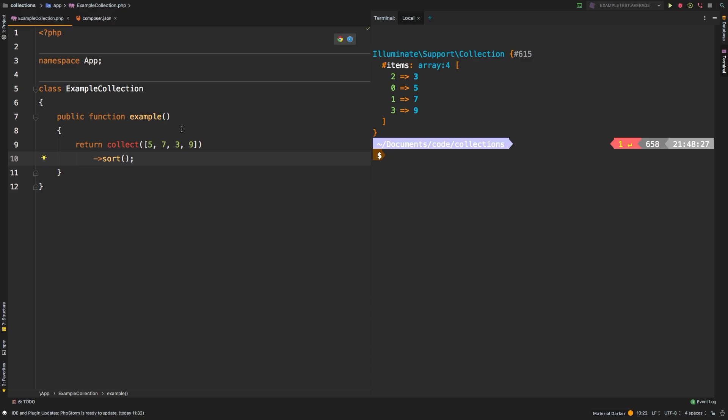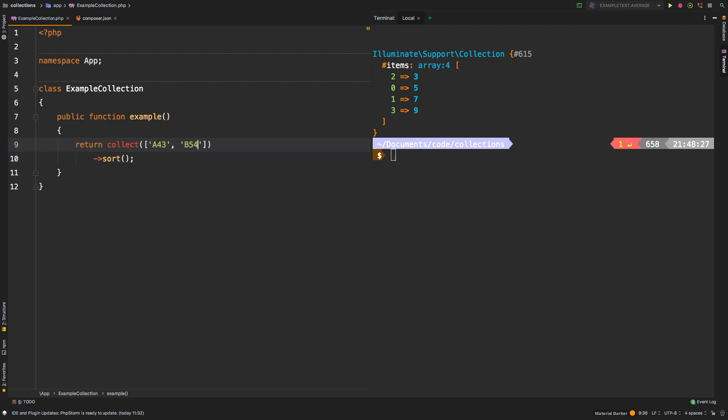Now sort is smarter than that. It is also able to do things like strings. Let's say A43, B54, B23, and A12.